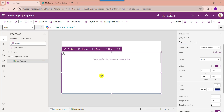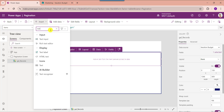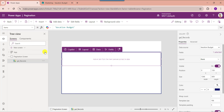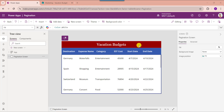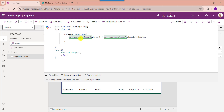To add SharePoint Online list records to the PowerApps gallery control, just click on the edit icon. Here, select the text label and click on the text label control. Similarly, you can add more controls to add all SharePoint Online list records to the gallery control. You can also add headers. Select the screen and set its OnVisible property. Here, the variable name is 'wearPage', the gallery control is named 'Gallery Vacation Records', and the SharePoint Online list is named 'Vacation Budget'.